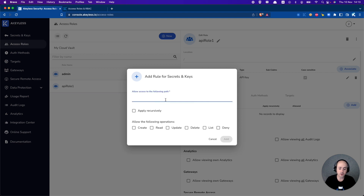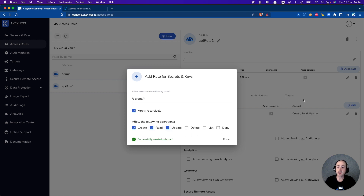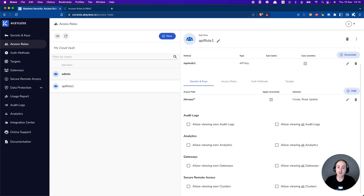We'll go ahead and add the devops folder, which we set up earlier — we have a dev folder and a devops folder. In this case, we're only going to give access to the devops folder. We'll allow it to create, read, and update. We'll go ahead and click Add, and now we have our permission profile ready to go.